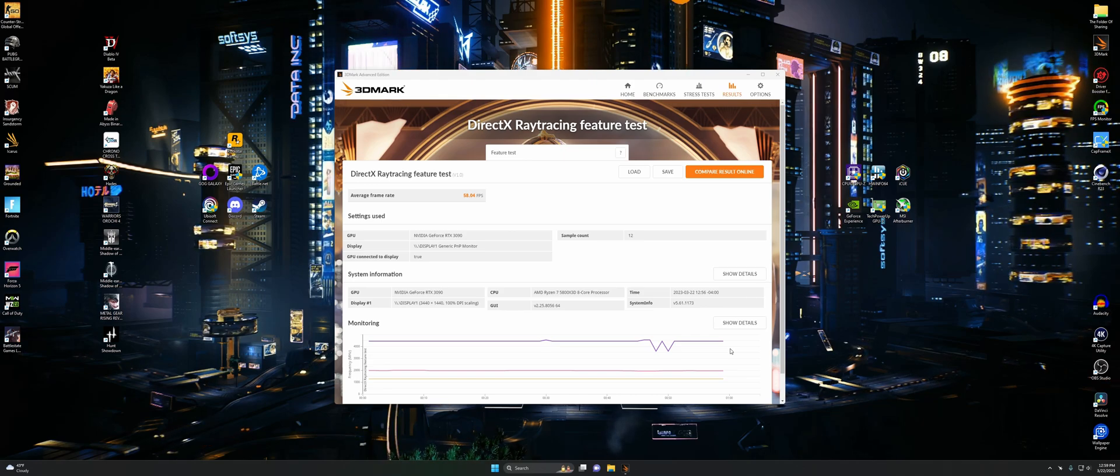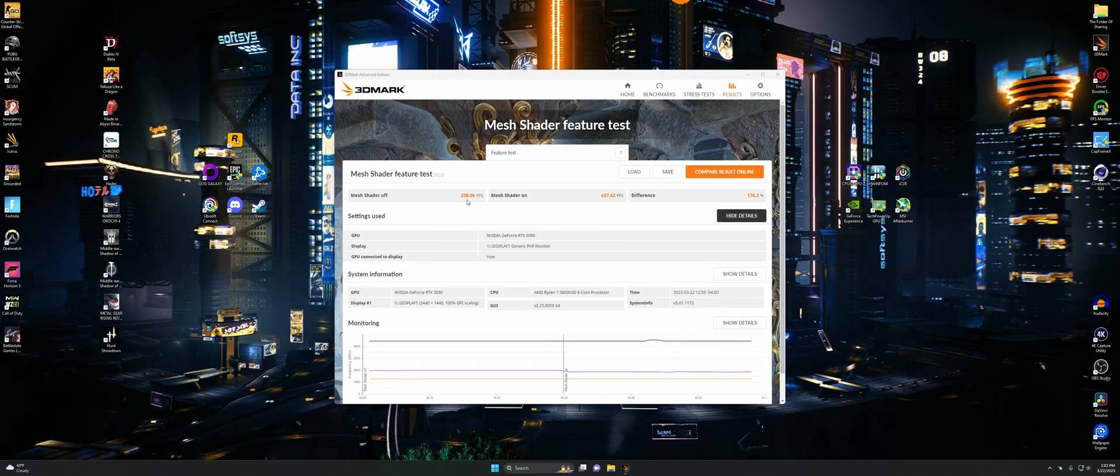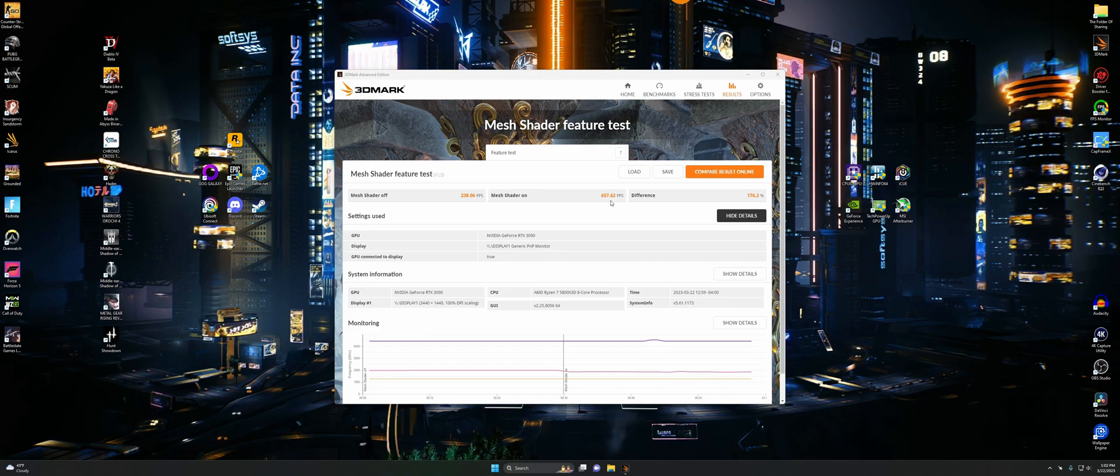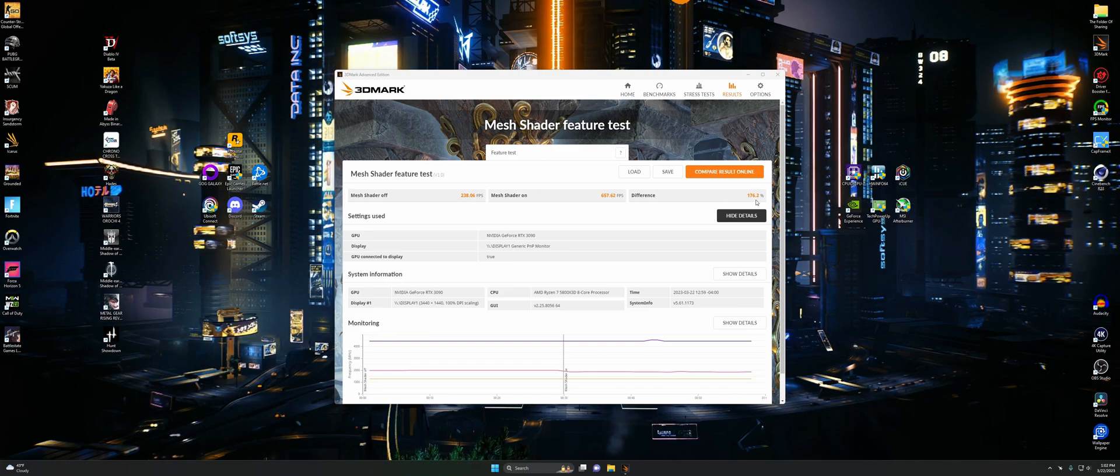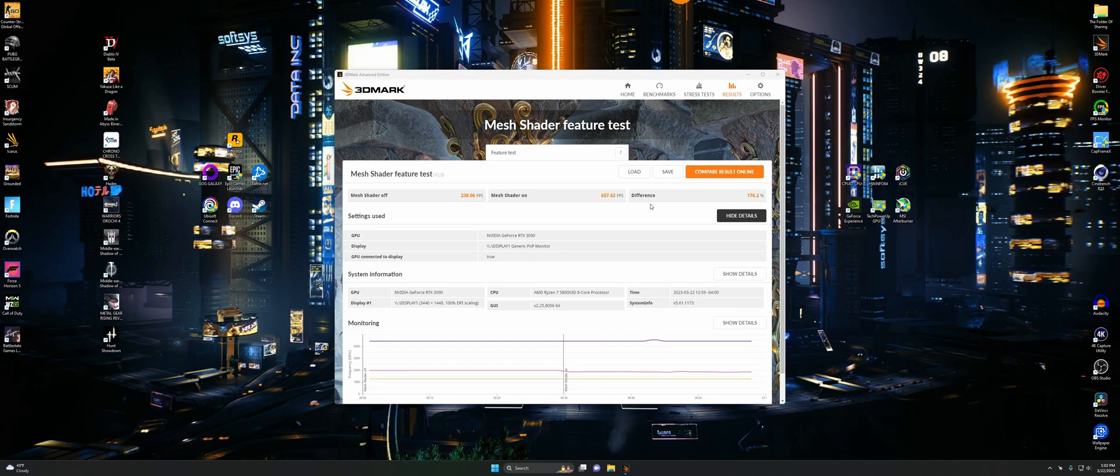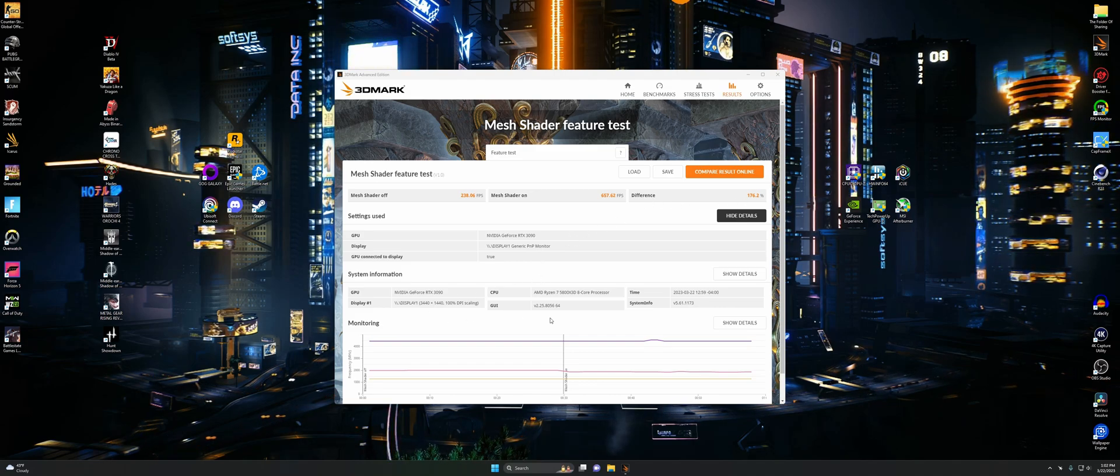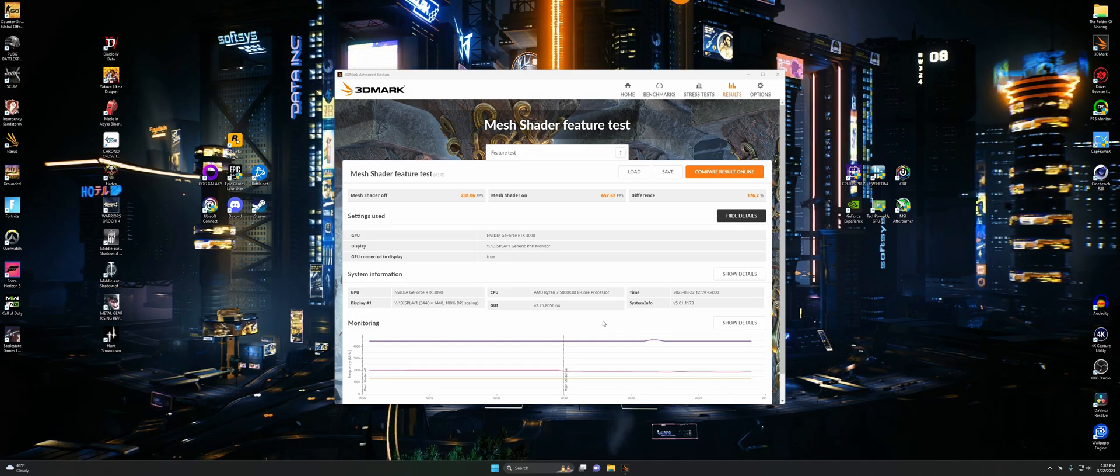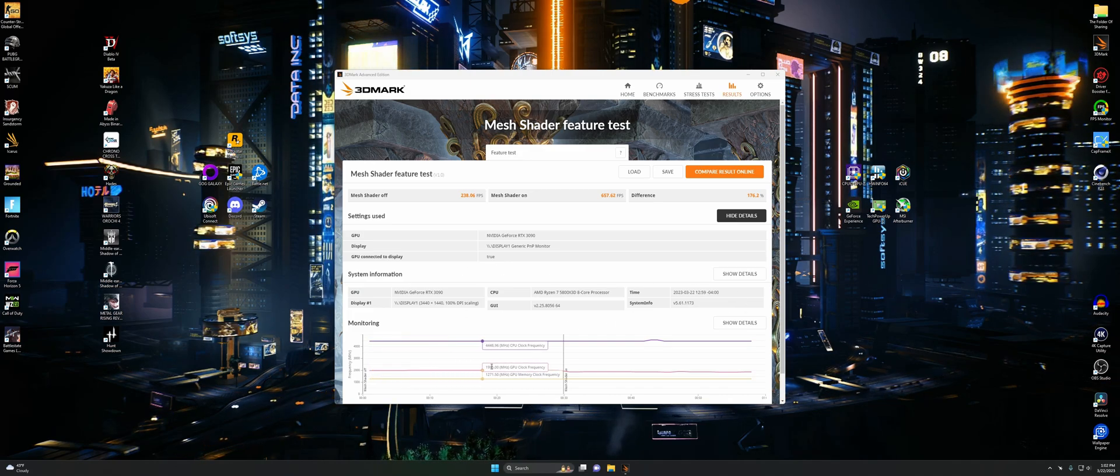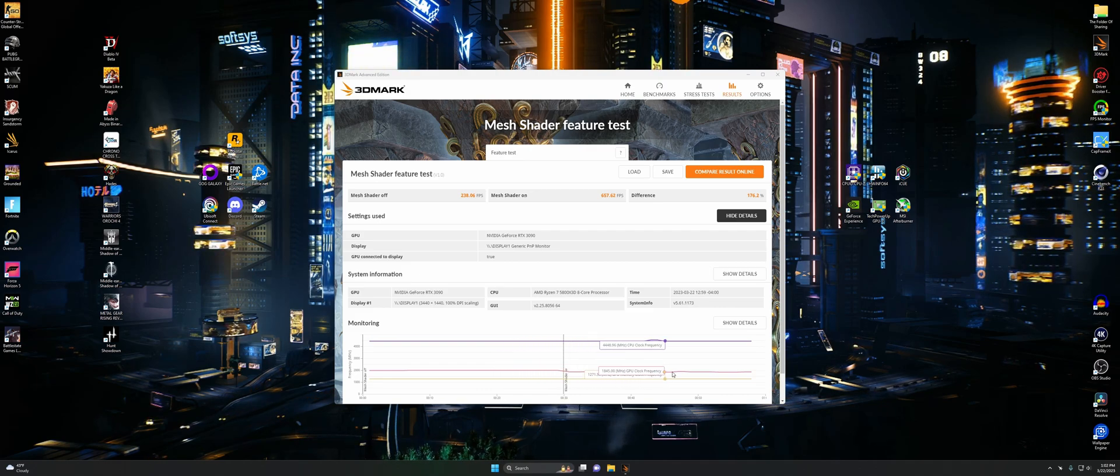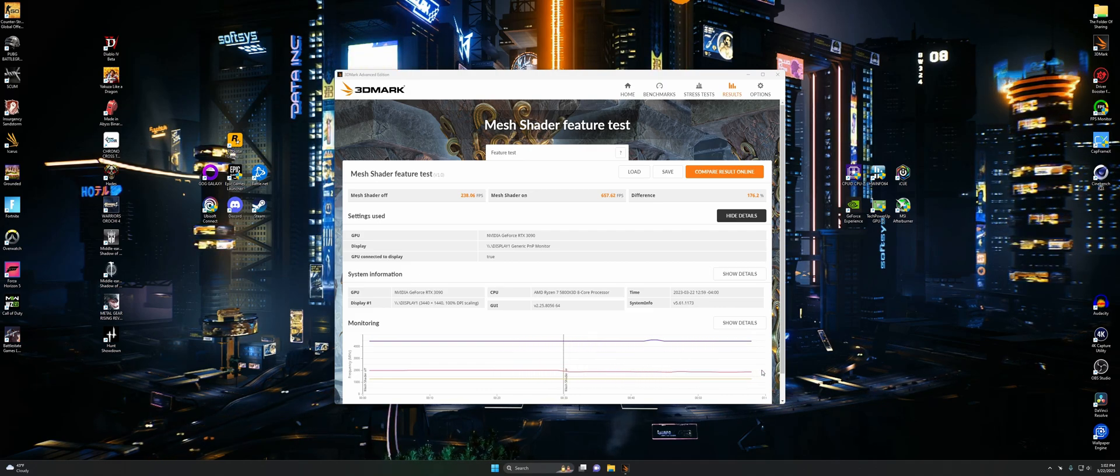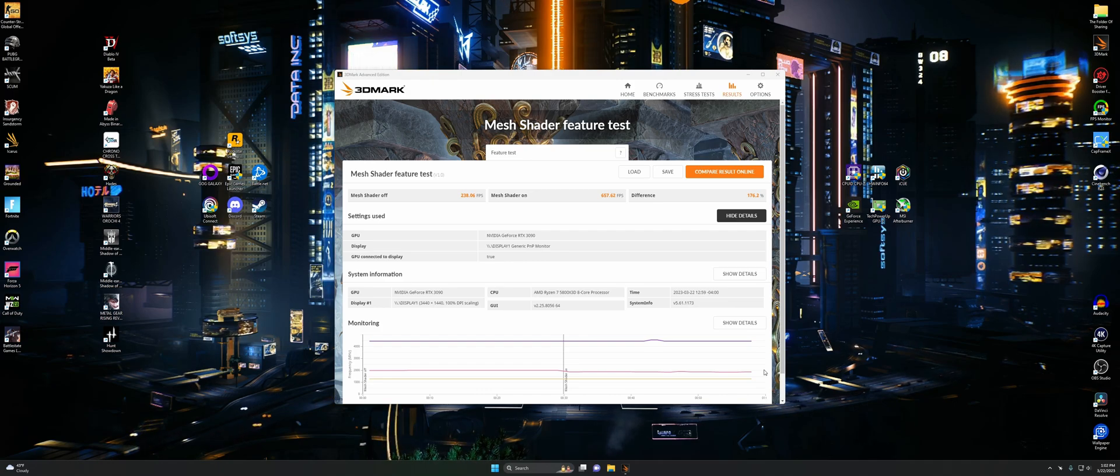Now for the mesh shader feature test. We got that with it off. And wow, it goes up quite a bit with it on. 176% difference is nothing to shake a stick at. But I feel like in a lot of games when they use this, you can tell a huge difference in quality. But I don't know if that's actually true. I'd have to actually try it out in some games.